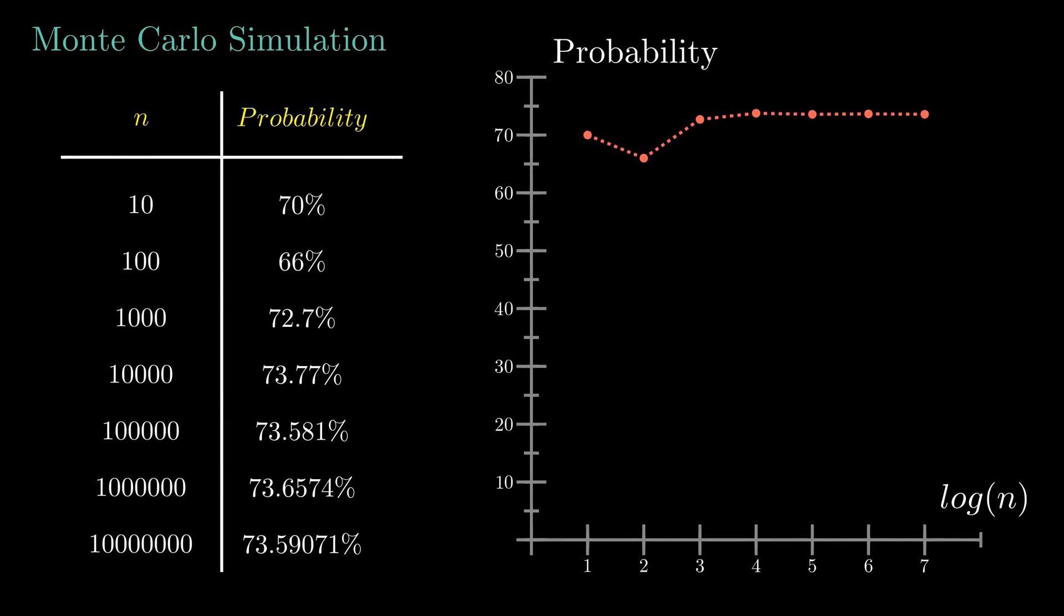Okay, so after 10 million trials, we can quite confidently say that the answer is around 73.5%. Wow, that's unexpectedly high, isn't it?